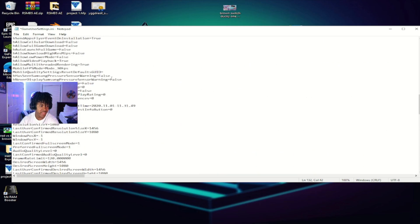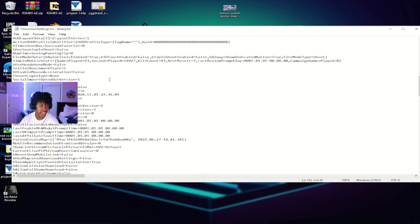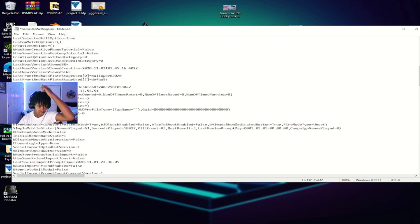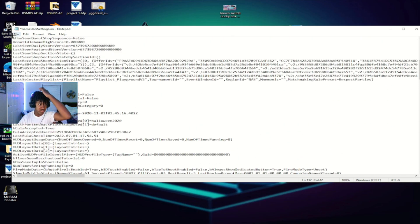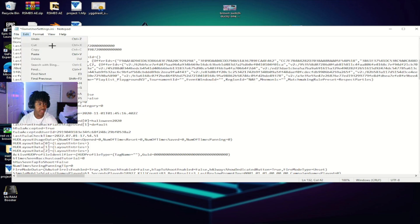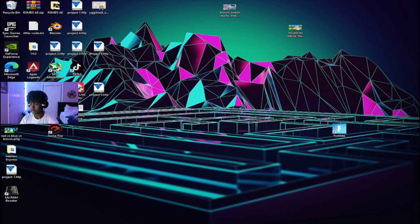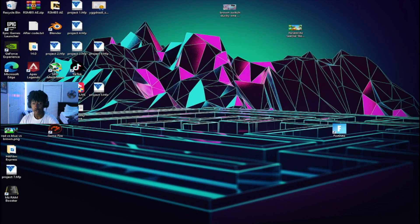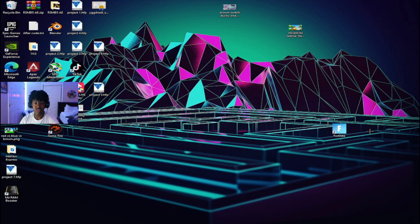Once you have passed all the numbers that have the stretch resolution, all you have to do is click on file and hit save. Once you have closed it down, all you need to do is go to your Nvidia control panel.